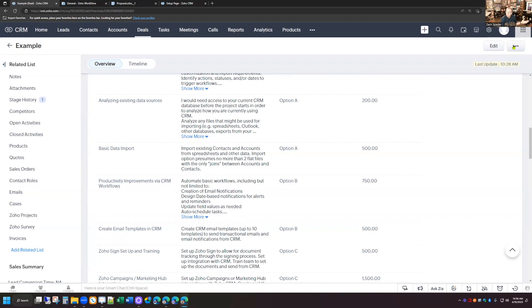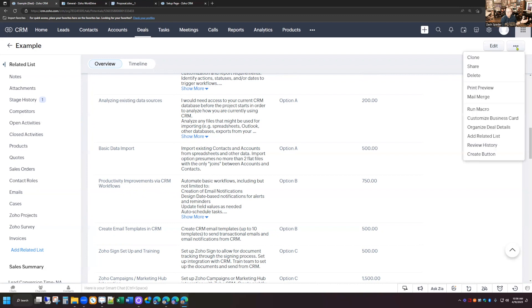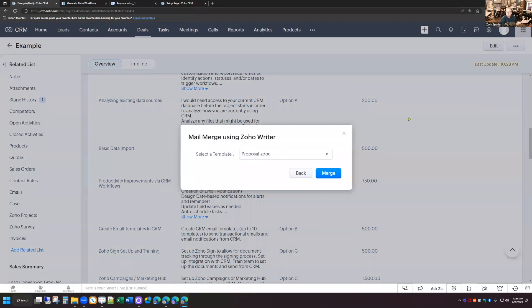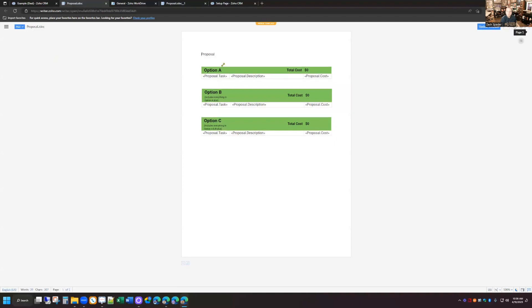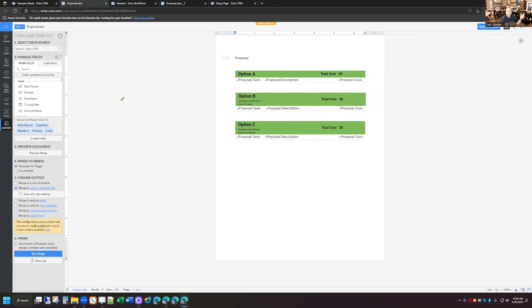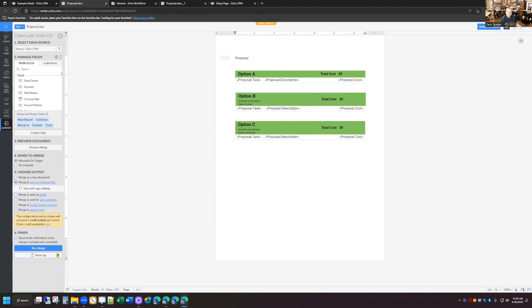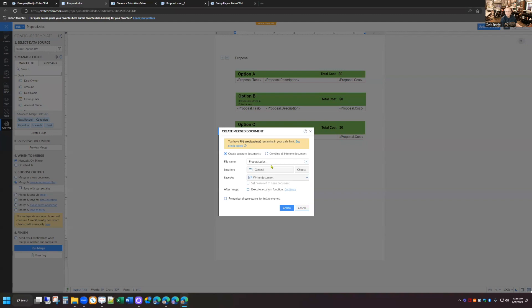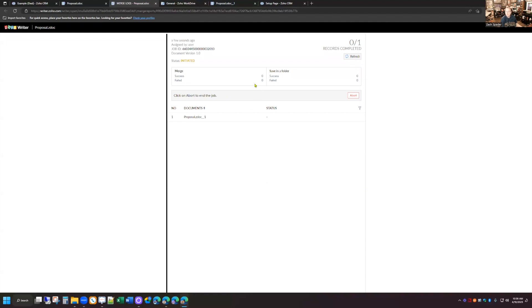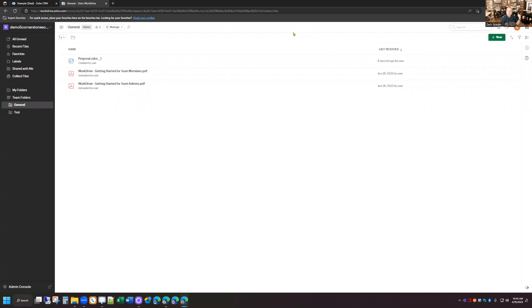The last step in this process is actually merging this into the document. I'm going to click the ellipsis in the top right-hand corner and select Mail Merge. The proposal template is already selected, so I'll hit Merge. It opens up a Writer document — all you have to do is click Run Merge in the bottom left-hand corner. A pop-up shows where the document is going to save; I have it saving to Work Drive in a general folder, so I'll hit Create. It takes about a minute to merge, and you can hit the Refresh button when it's done.